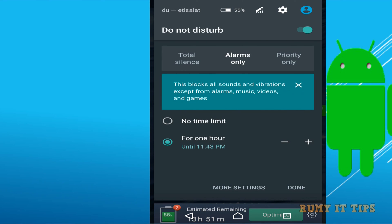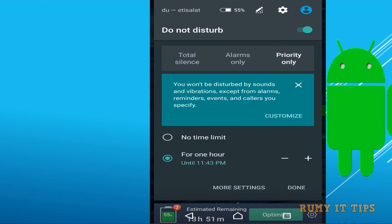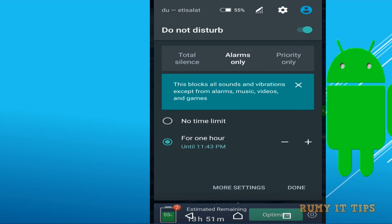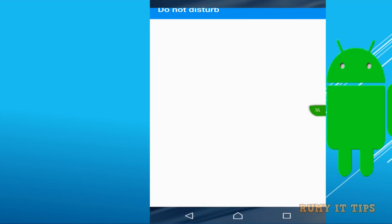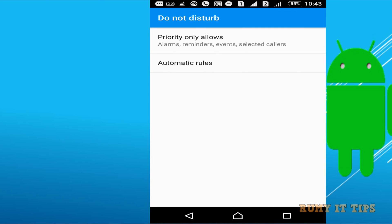So enable this one as you seen here it's asking alarm only priority only or total silence. So whatever option that you want to use it you can easily do that one.